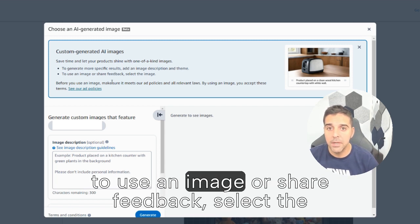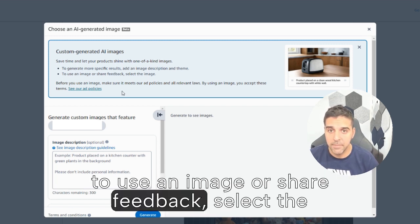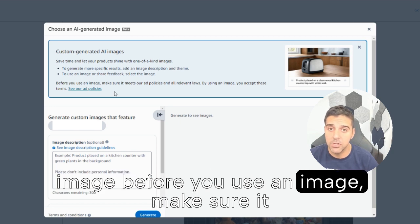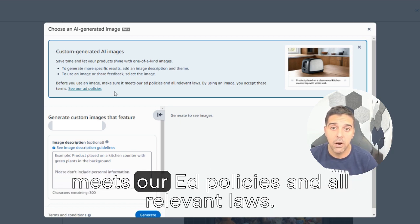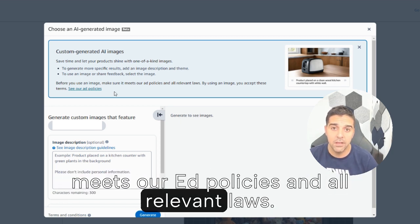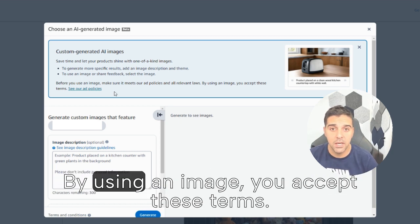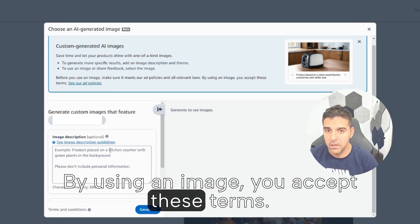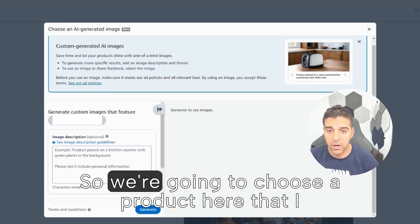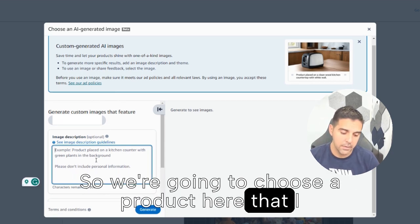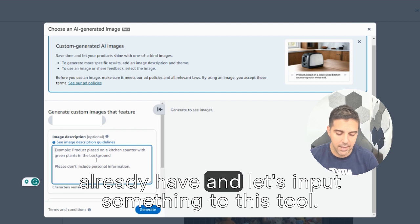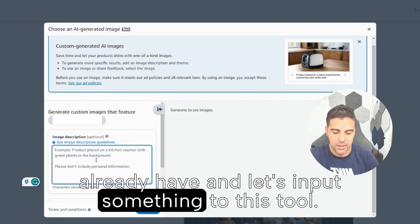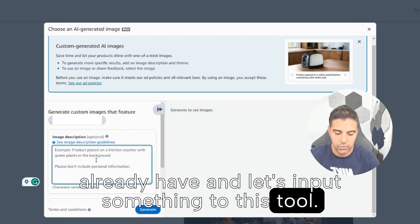To use an image or share feedback, select the image. Before you use an image, make sure it meets our ad policies and all relevant laws. By using an image, you accept these terms. So we're going to choose a product here that I already have and let's input something to this tool.